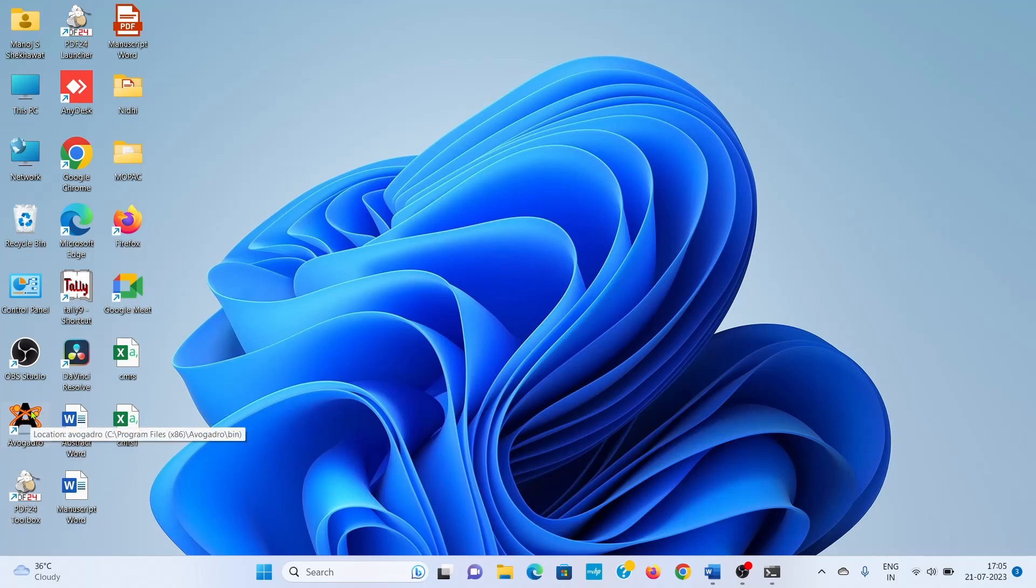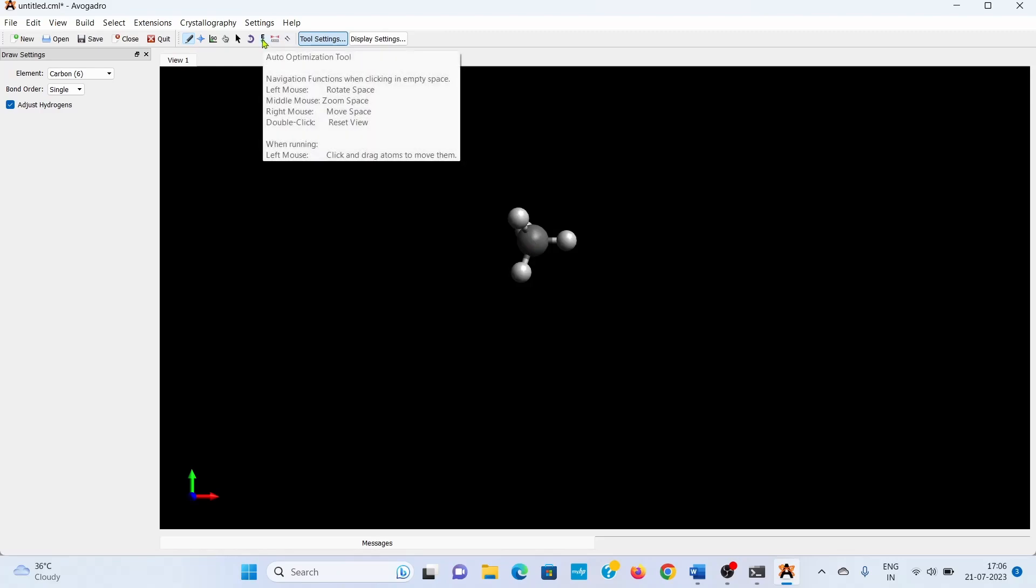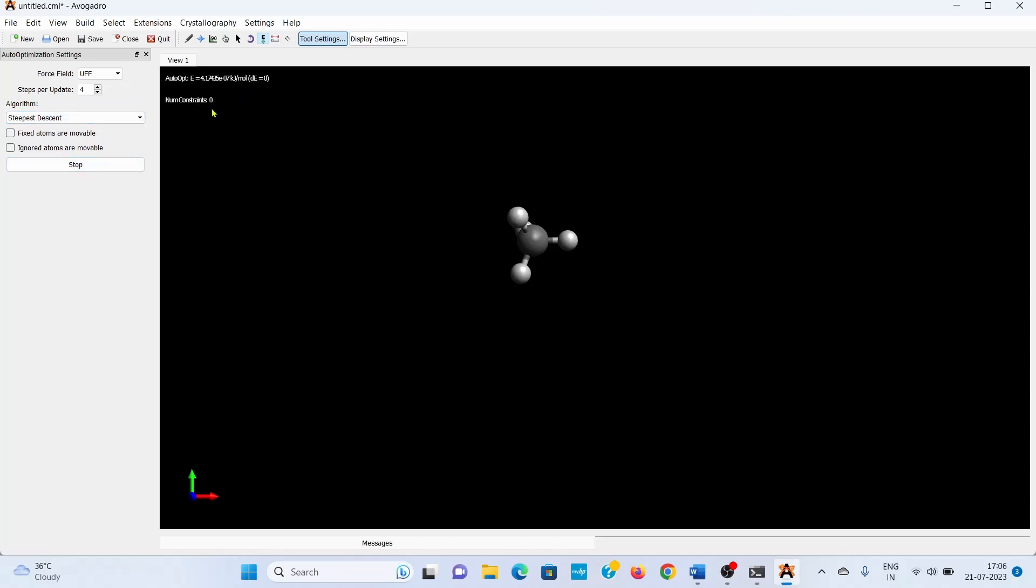Suppose we have a molecule. First, we will create a molecule here. The already selected element is the carbon atom. Click 'Add Hydrogen,' and the hydrogen will be automatically balanced and carbon bonds will be satisfied. Now you can go to the auto-optimization tool. Select Universal Force Field, then start. Wait for the change in energy. When the change in energy dE equals zero, the auto-optimization is completed. Click Stop.